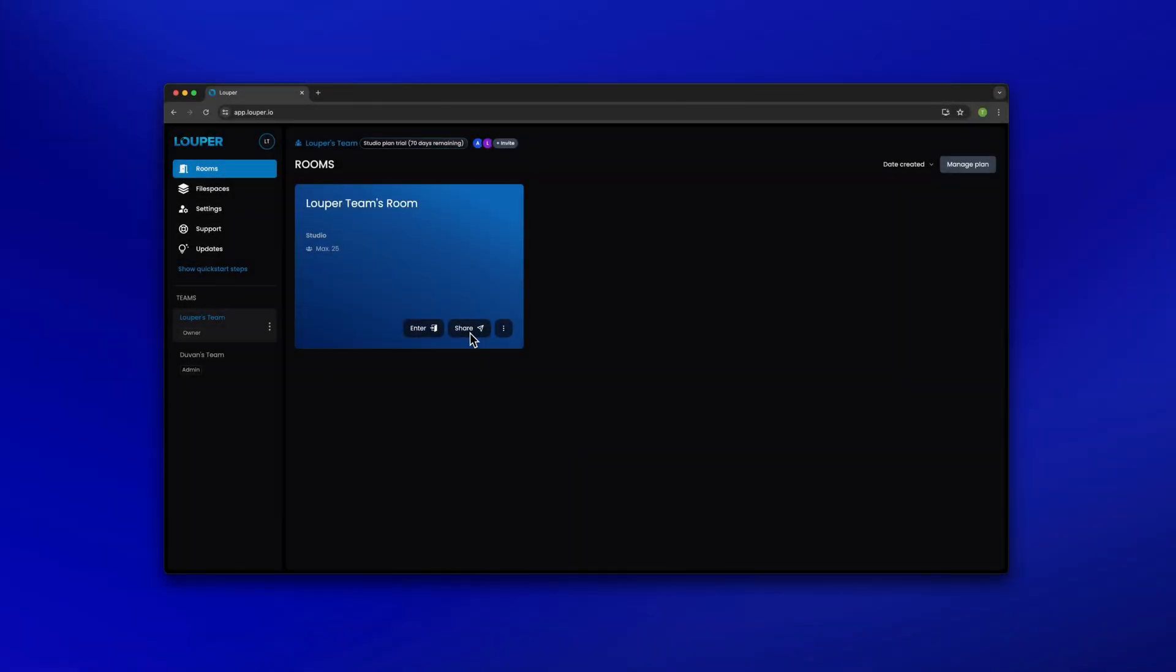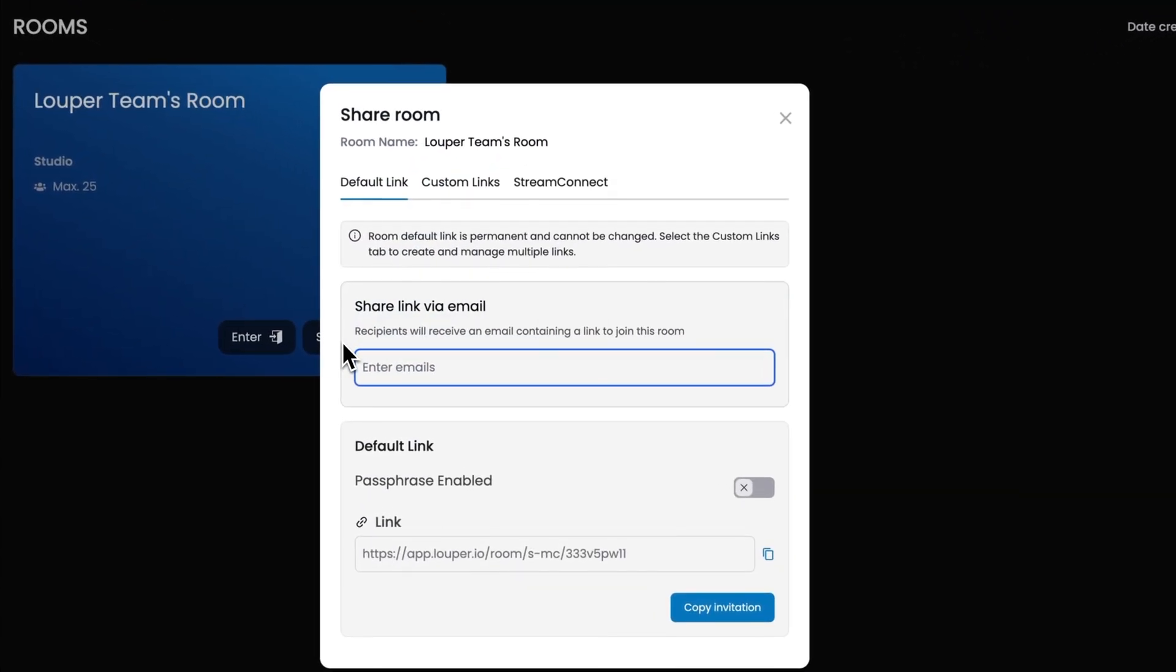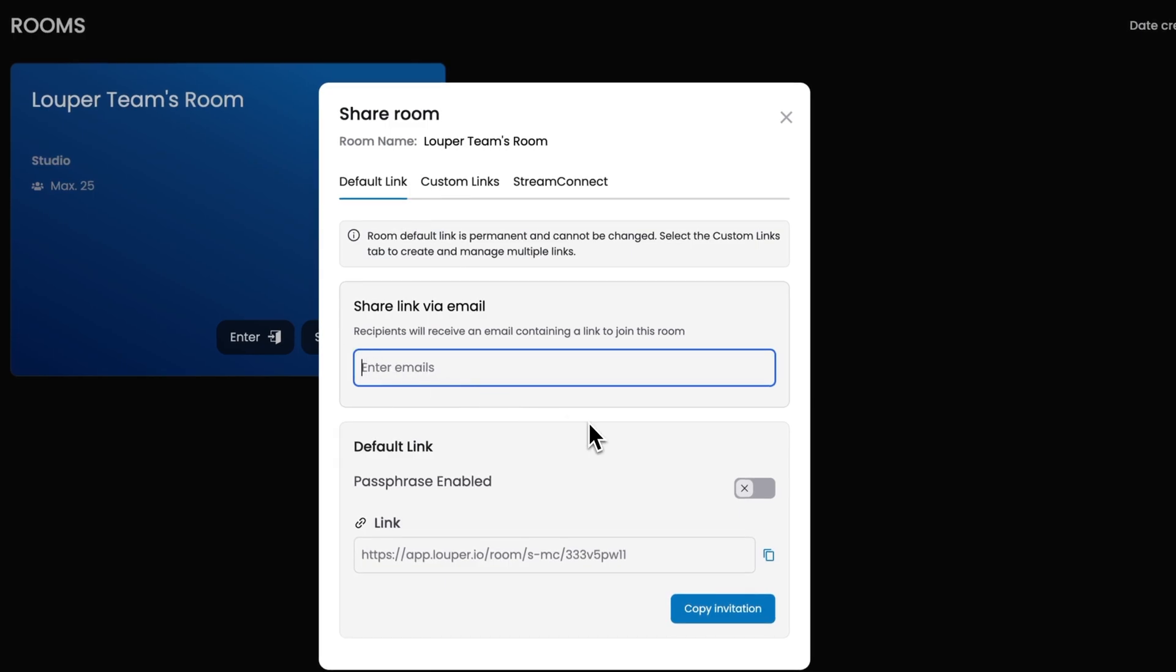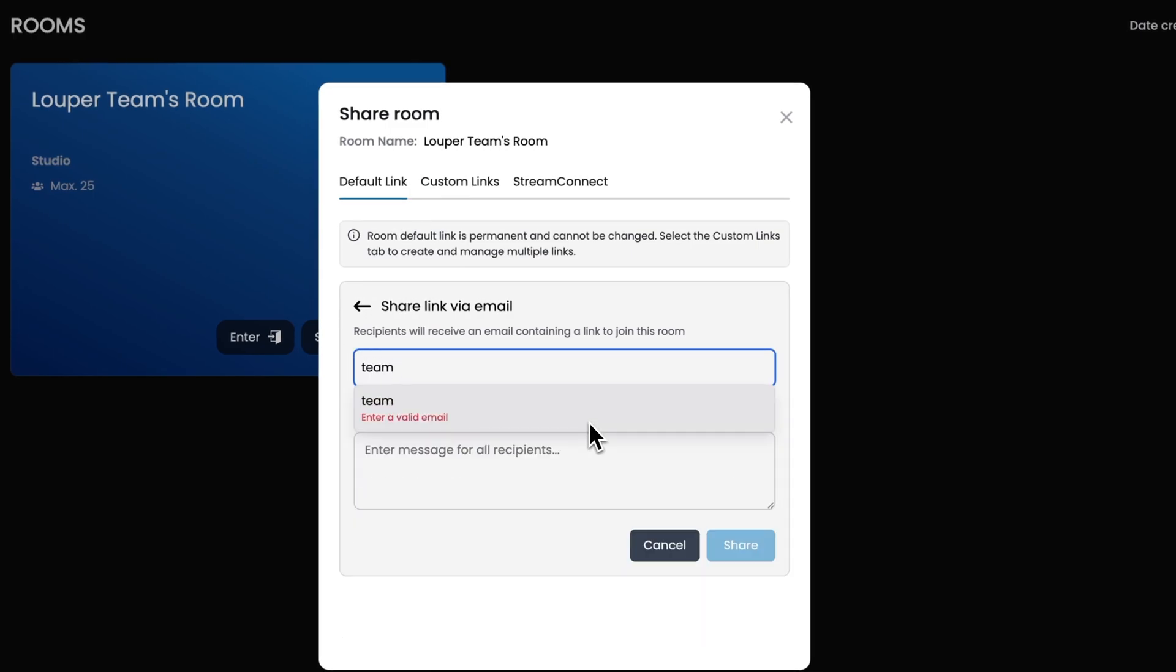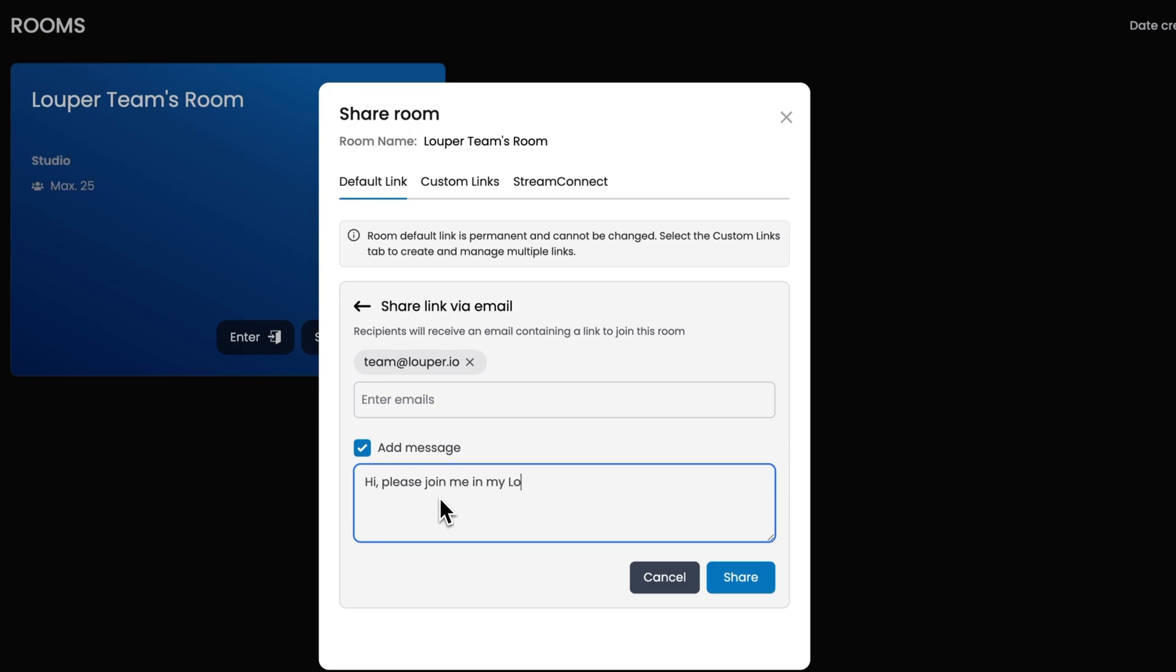In the dashboard of your Looper account, click the Share button of your room. To share the room link via email, enter the emails of your guests. You can also add a message. Then click the Share button.